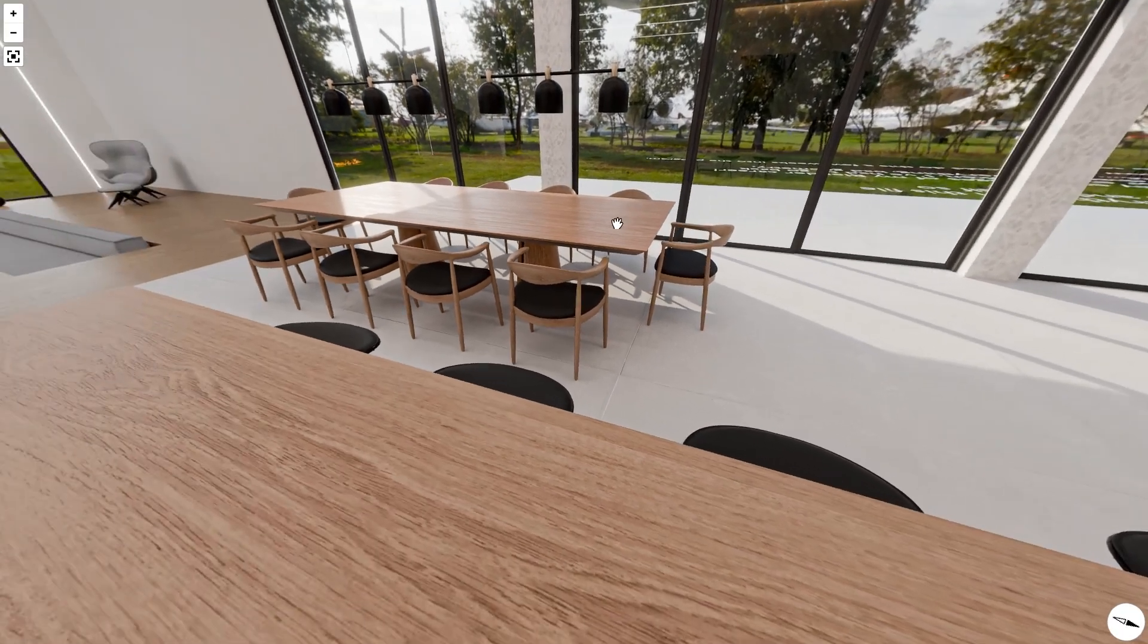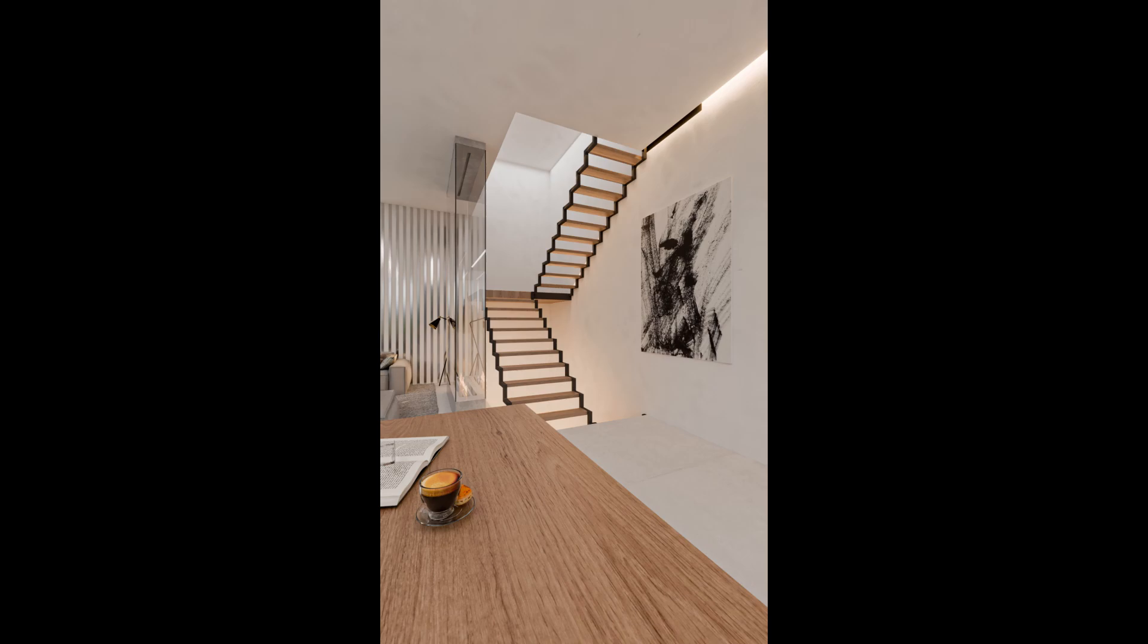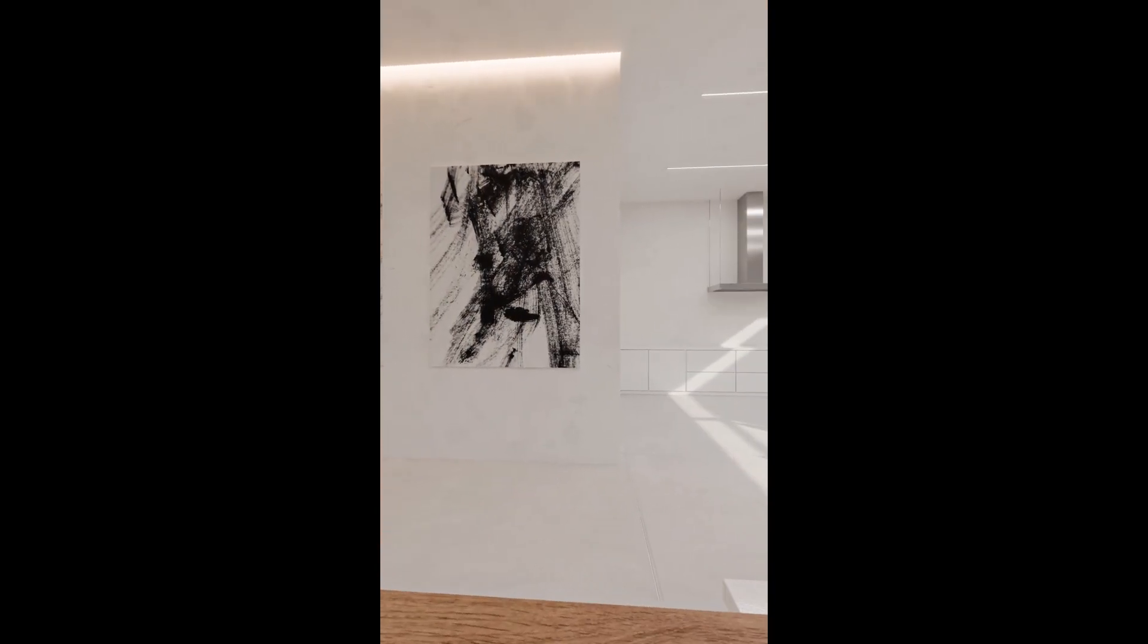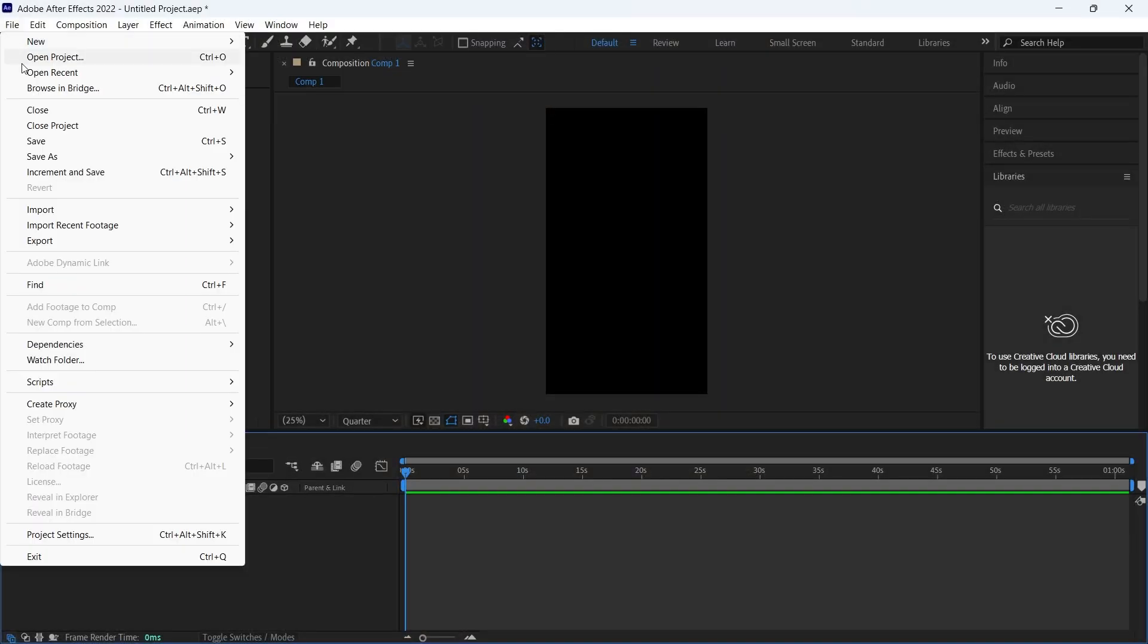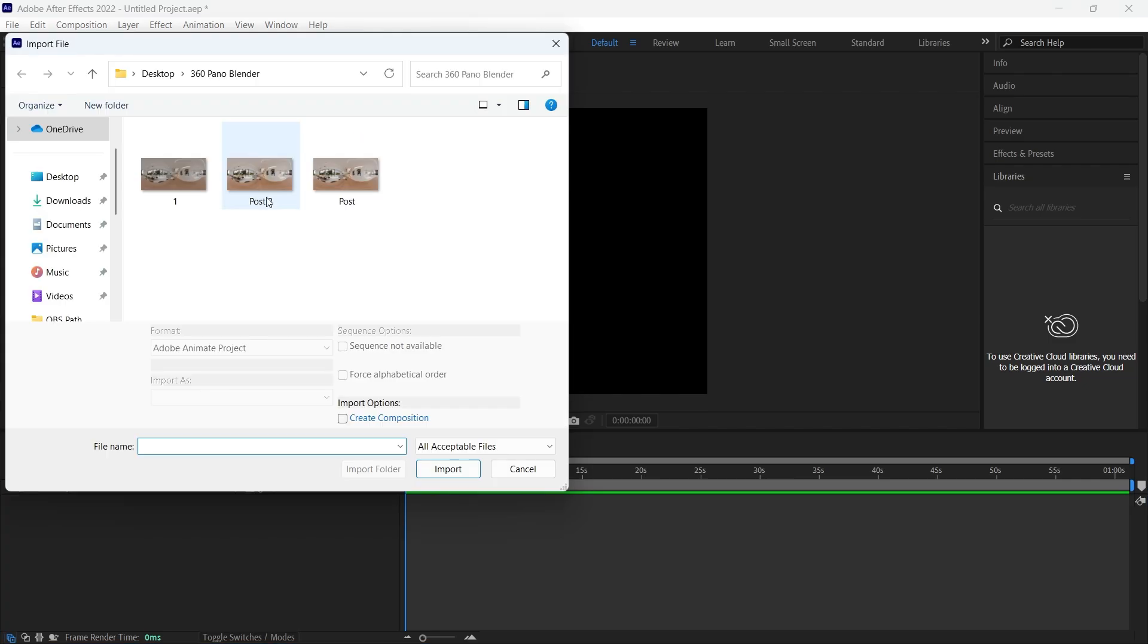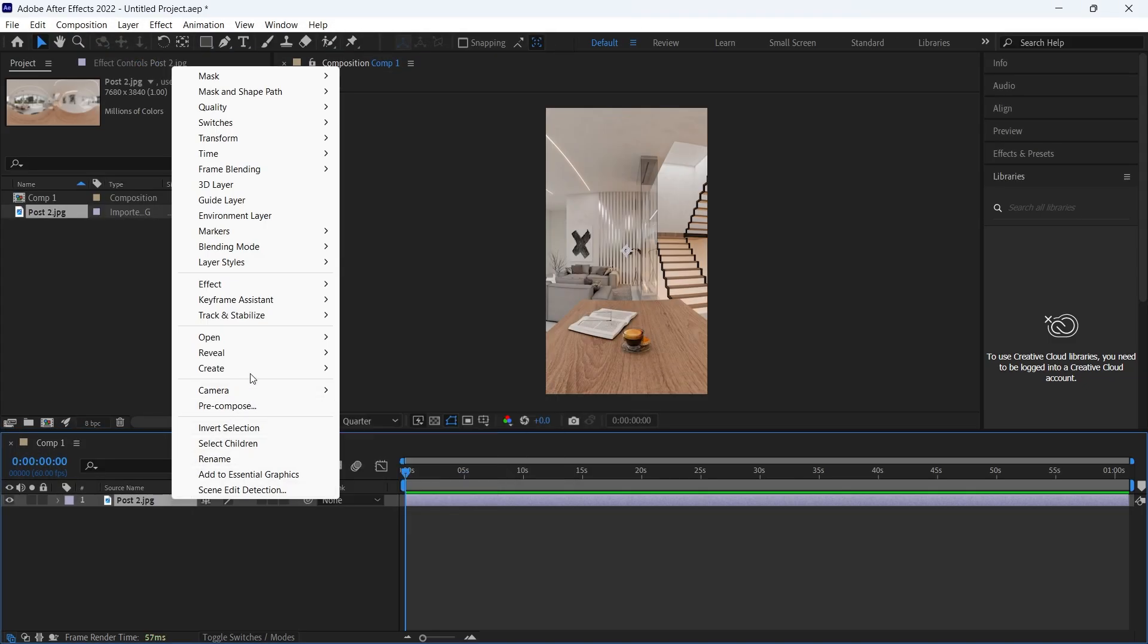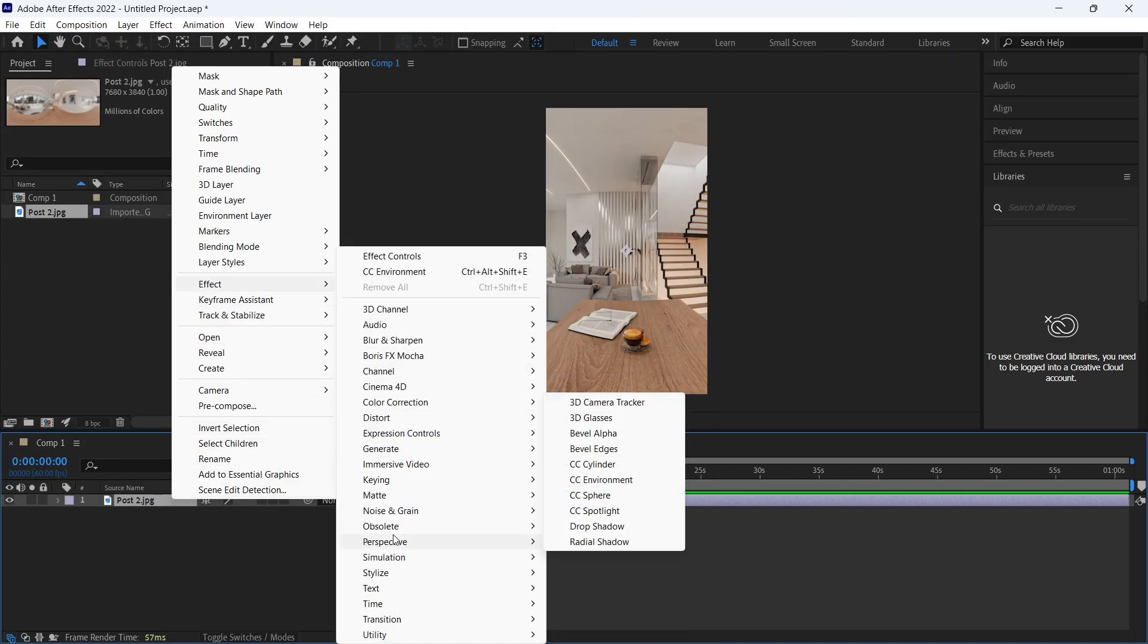There's also the option of making it into a video using After Effects or online sites. Let's make it with After Effects by simply adding the footage, then right-click on it, go to Effects, Perspective, and choose CC Environment.